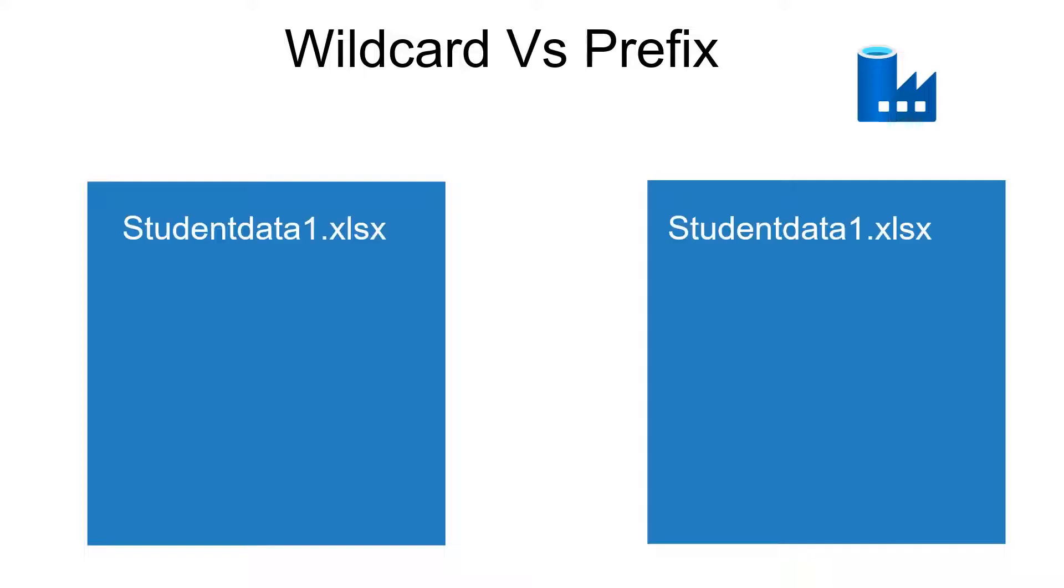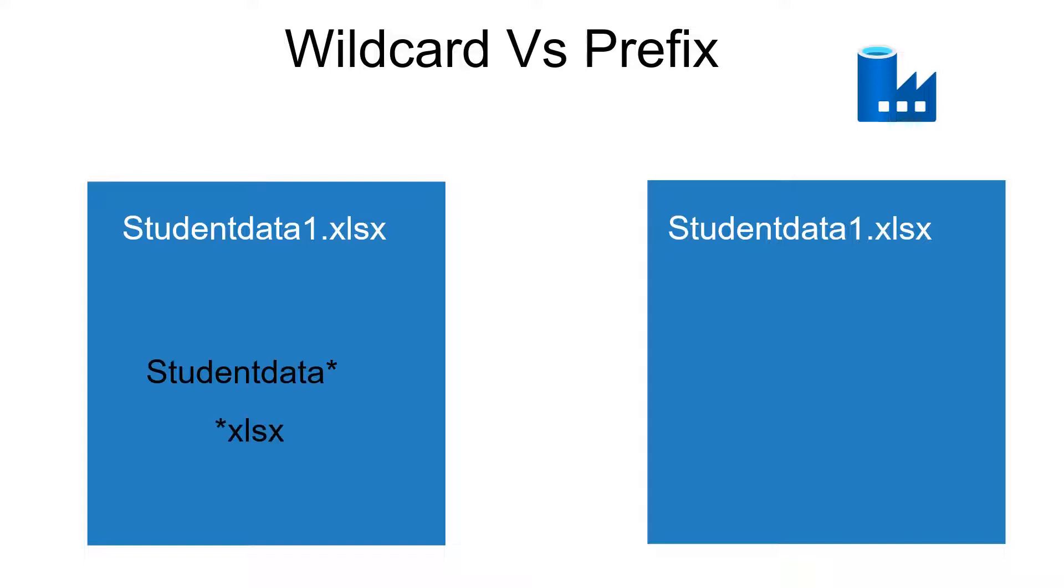Let's take one example: student data1.xlsx. If we use wildcard feature in order to pick up this file, we will be specifying as student data star. Or we have another option by specifying only the format of the file name, star followed by the file extension. So by this way we will be specifying in case if you are using wildcard.